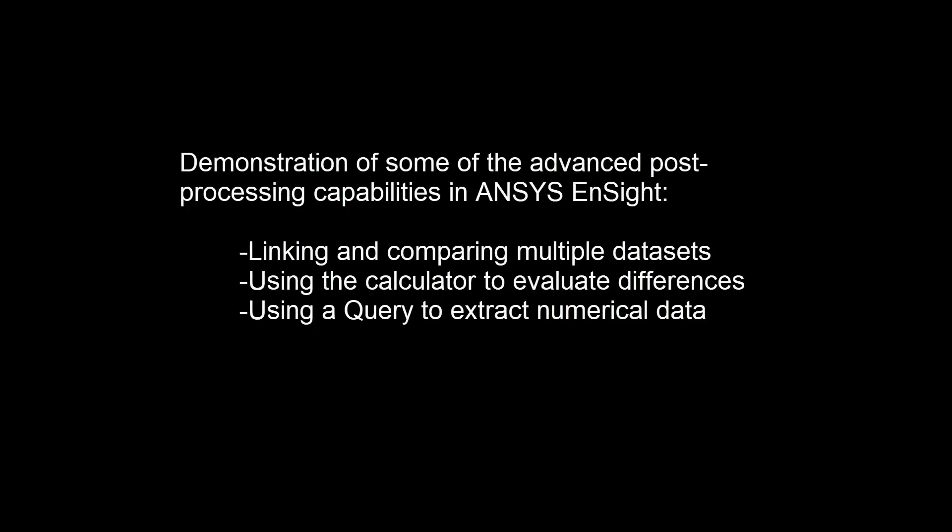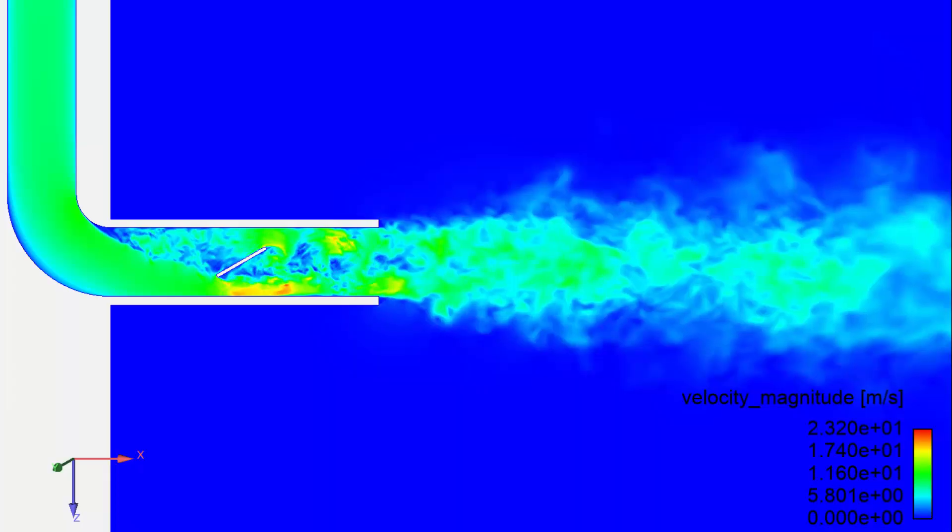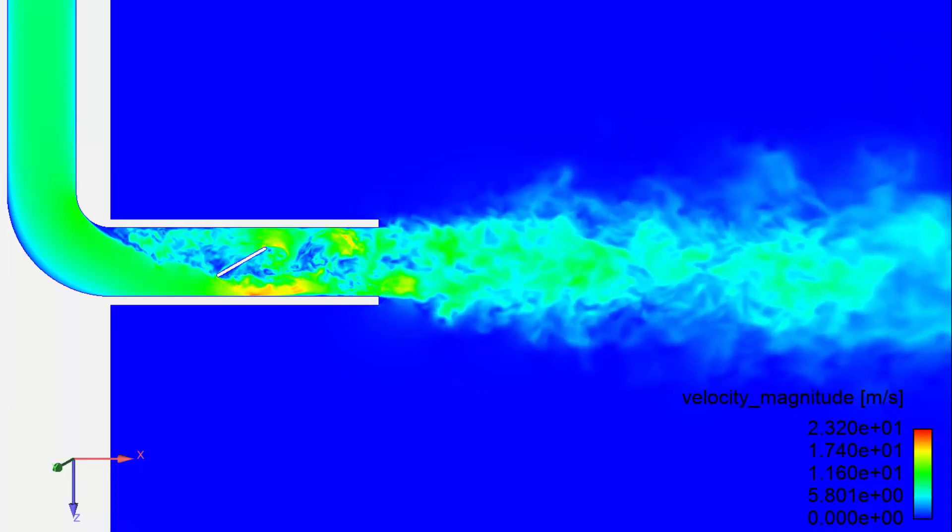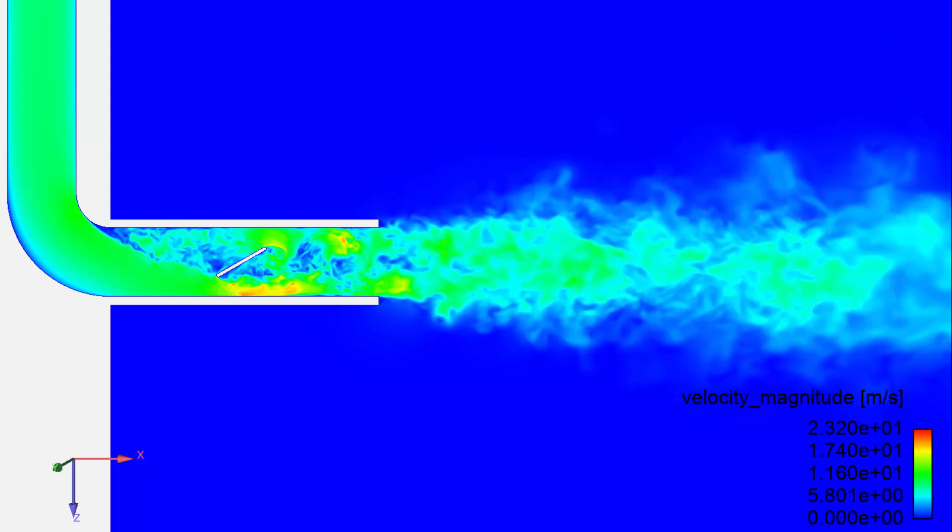In this demonstration, you will learn how to link and compare multiple datasets in Ansys Ensight. Specifically, I'll be using a Fluent Transient case that analyzes the fluid flow in a duct with a flap.